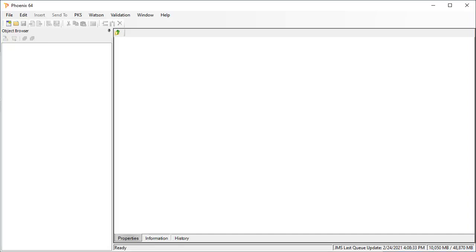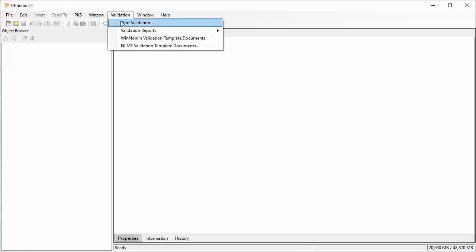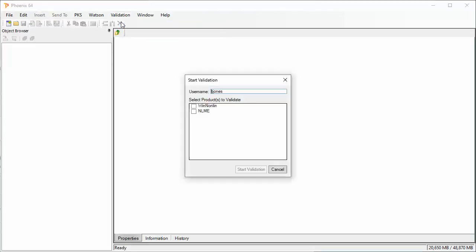To start the validation process, use the Validation menu, and then choose the product or products to validate. Here we will only validate WinNonlin.